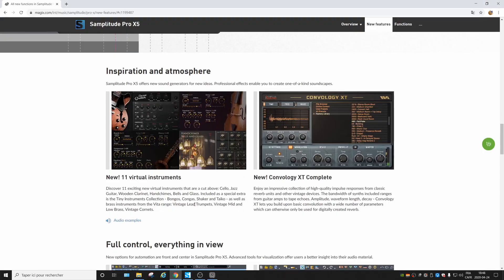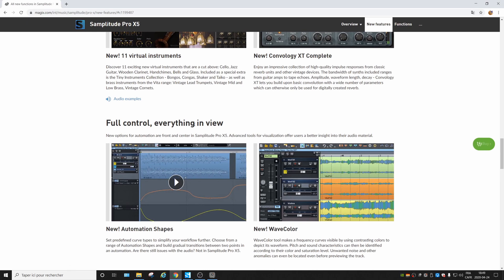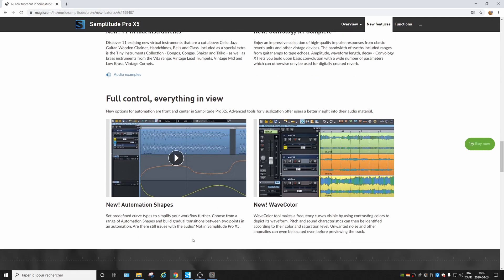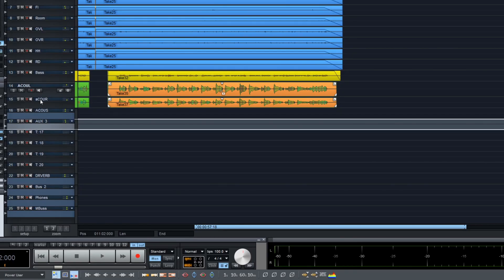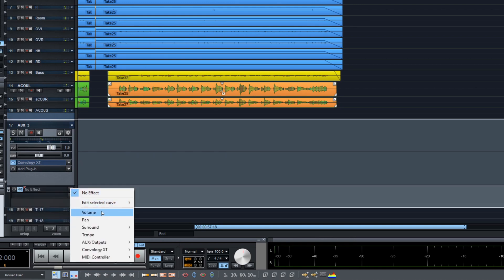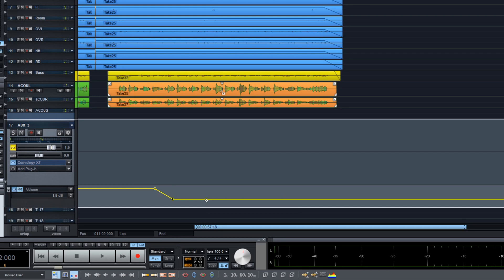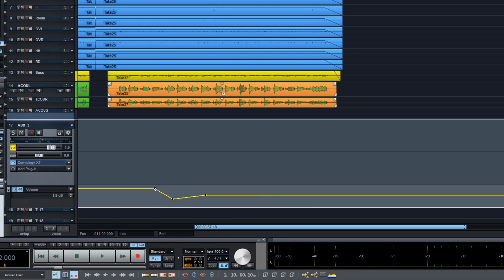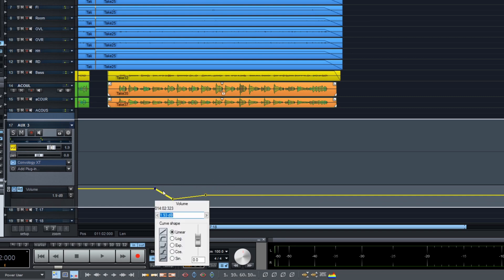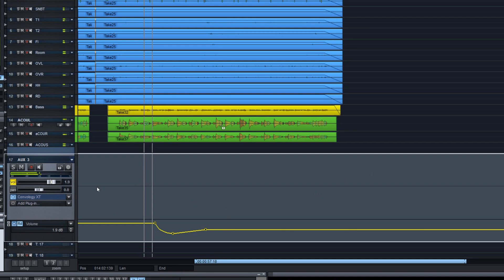Anything else? Oh yeah, the new automation shapes. Let's check this. Let's say we want to automate that reverb — choose volumes, and what you can do is right-click and choose a shape like this and adjust it as you want. Nice addition.